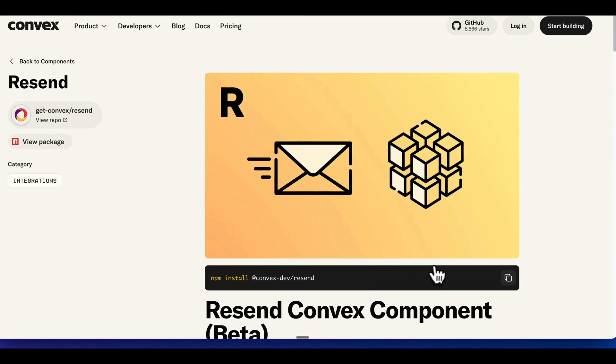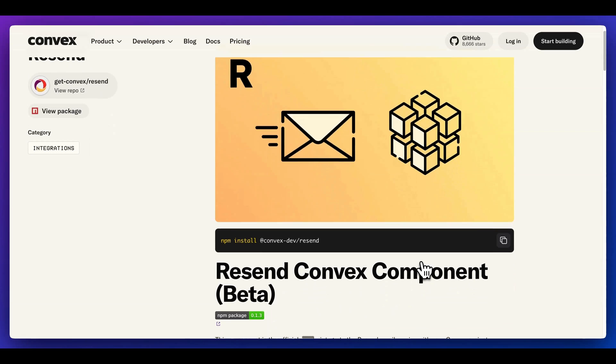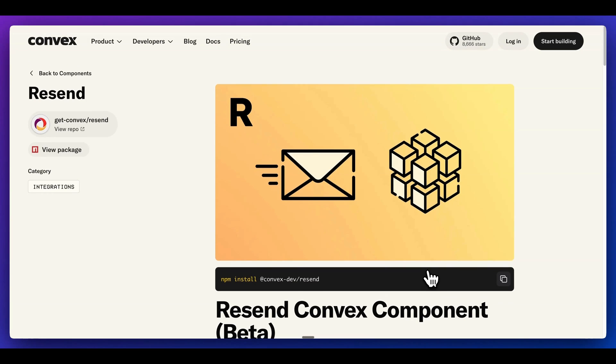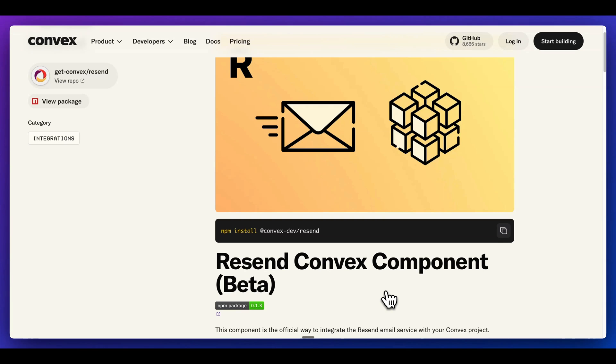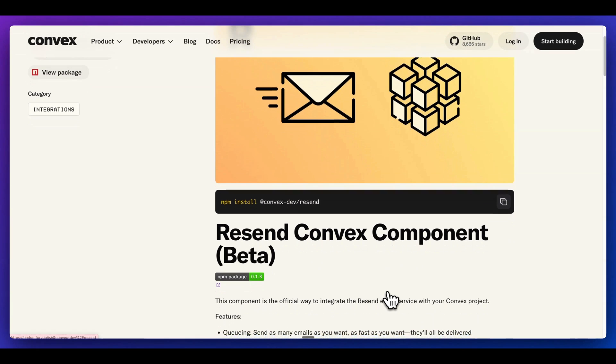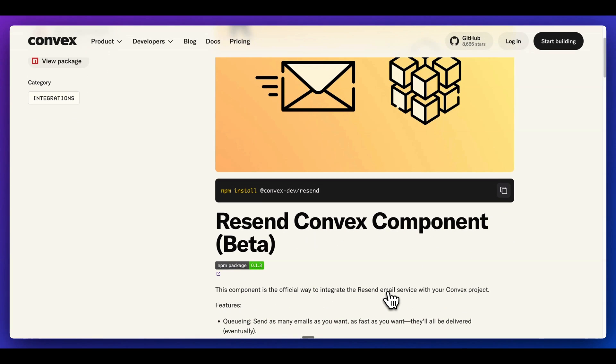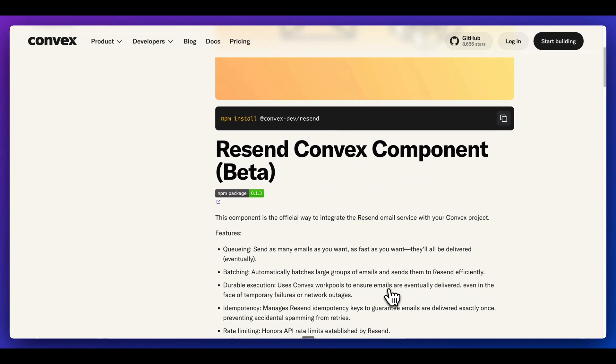What I'm going to do in this video is I'm going to show you the Resend Convex component. More than likely, you've probably built out an application where you get to a certain point where you realize, okay, now we have to actually send emails to the users. Usually this is around authentication and that type of logic, or maybe you have lifecycle emails within your application where you want to have users engage with your platform.